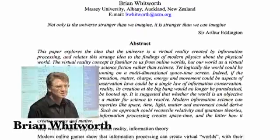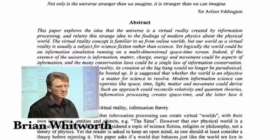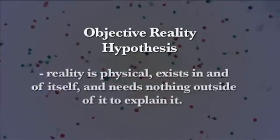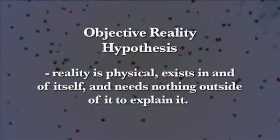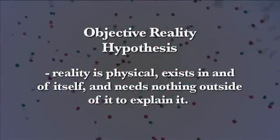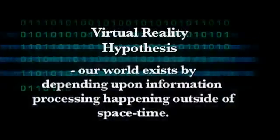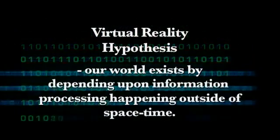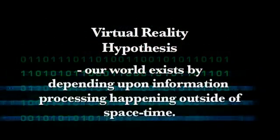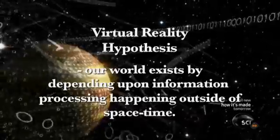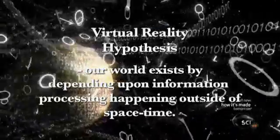He took the two possibilities, one being the realist hypothesis that our world is physical, exists in and of itself, and needs nothing outside of it to explain it. And the other being the virtual reality hypothesis, that our world exists as a virtual reality, depending on information processing, happening outside of space-time.